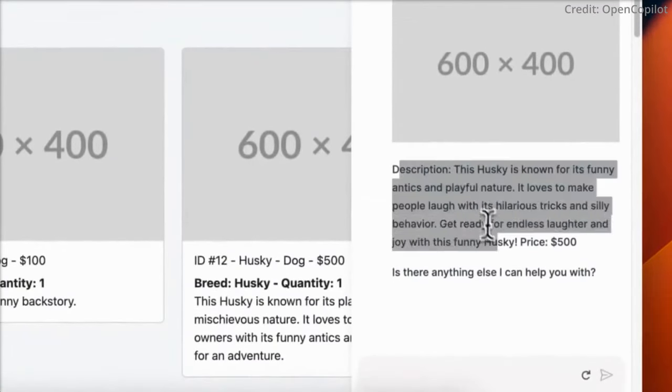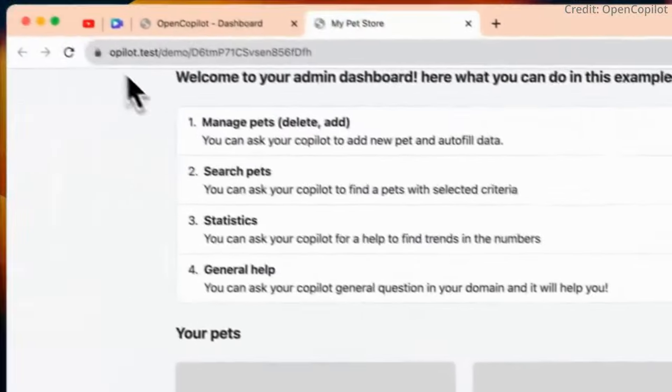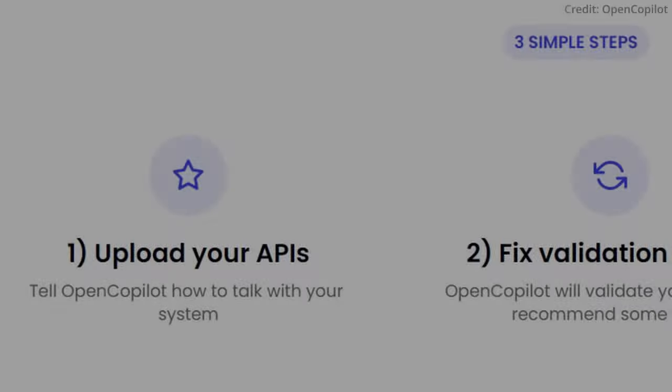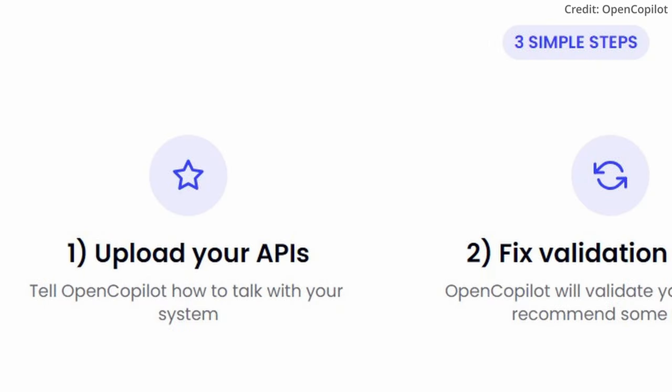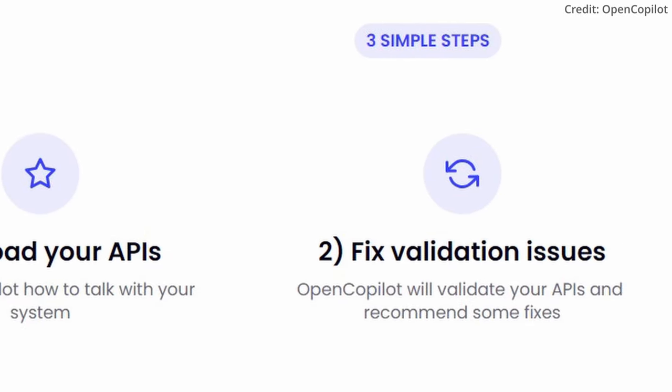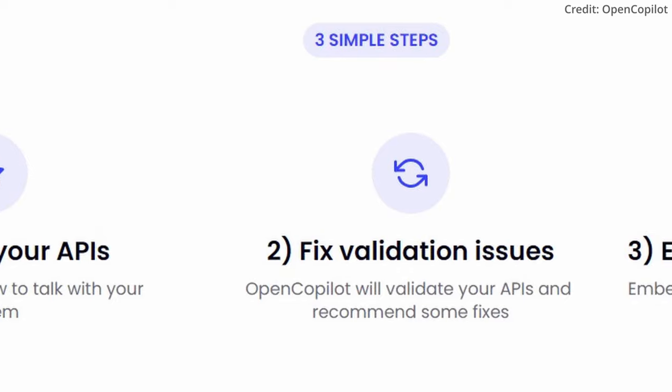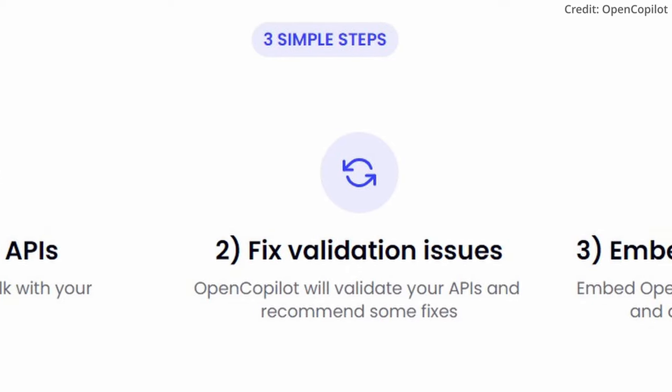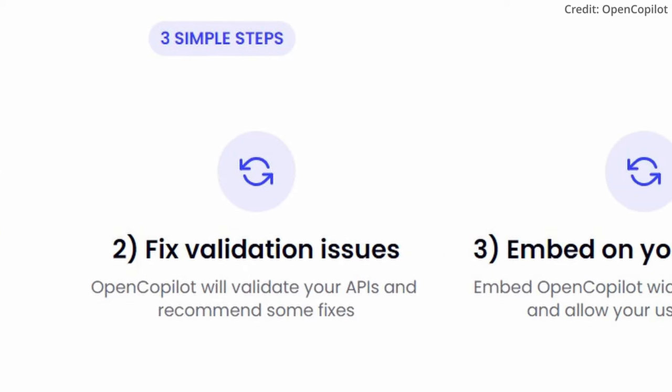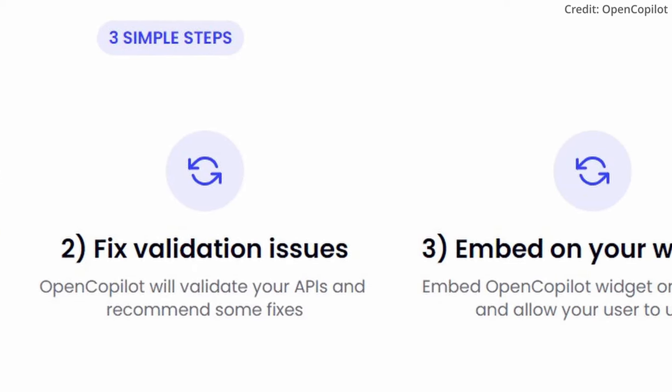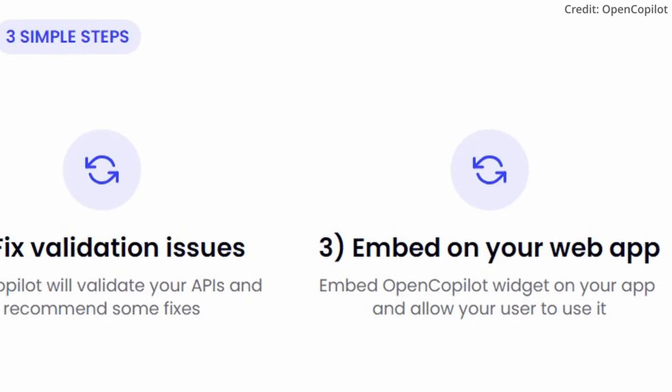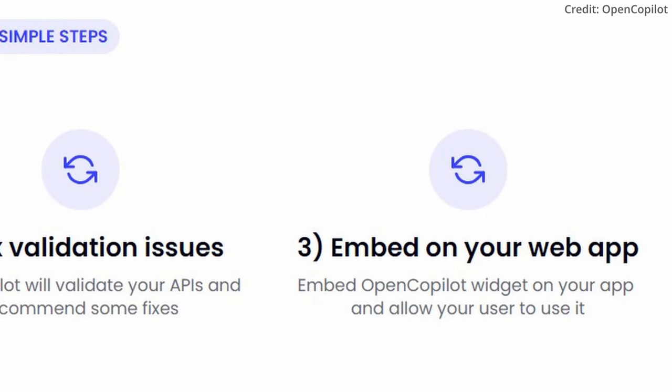It's designed to handle complex tasks like these, freeing up your time to focus on other important aspects of your project. To get started with OpenCopilot, all you need to do is provide your API or backend definition along with your public endpoints.